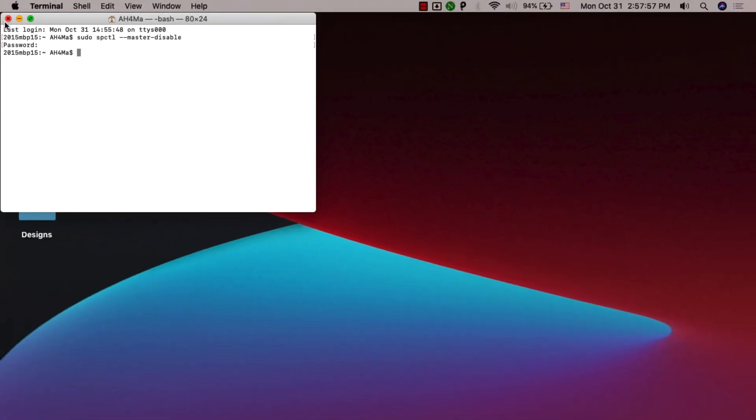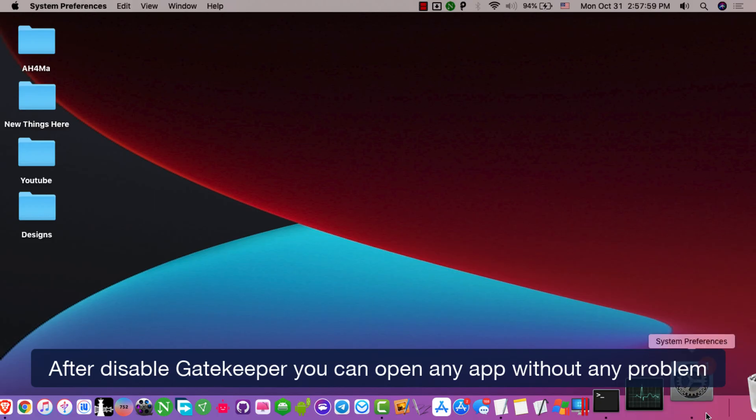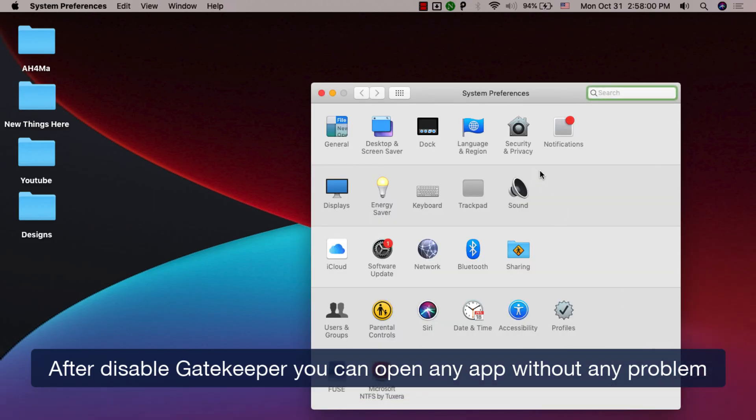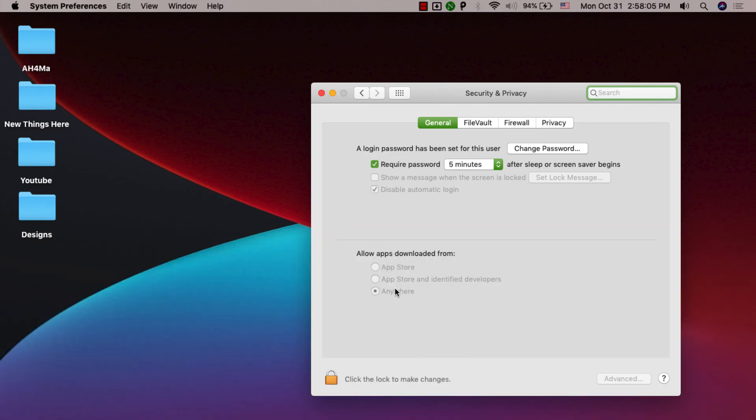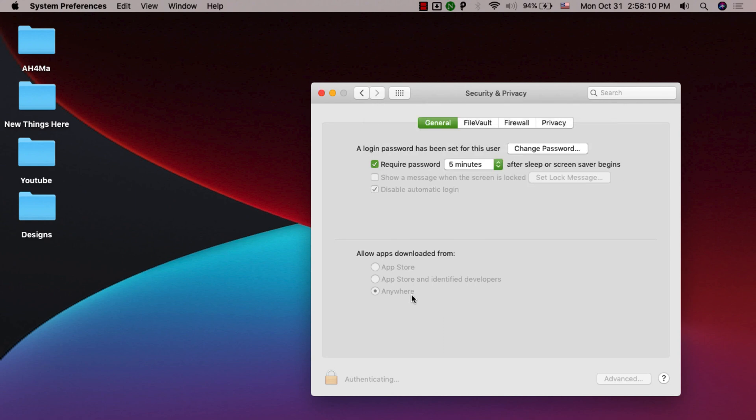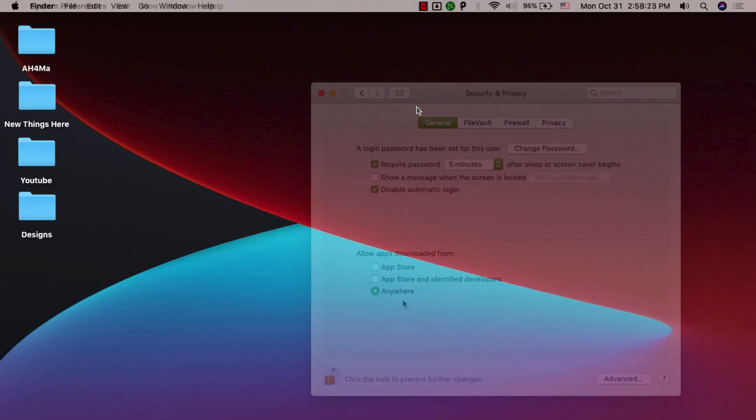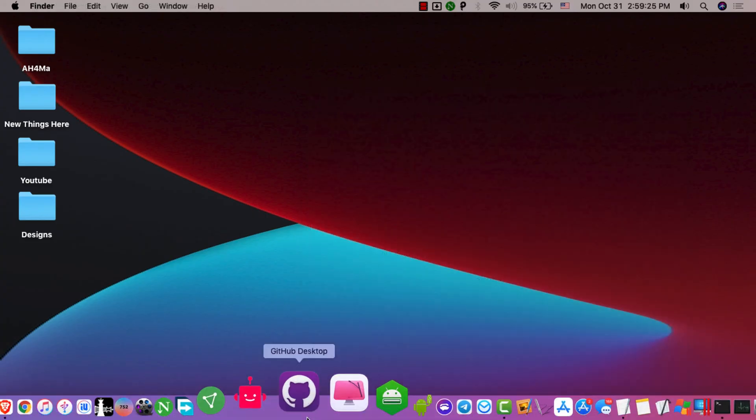Now go ahead and open System Preferences. Go to Security and Privacy. And as you see, under the General tab, versus allow apps downloaded from, the option to Anywhere is automatically selected. Now if you want to click the lock to make changes you can, but you can see it has been renewed or visible again once we did that.